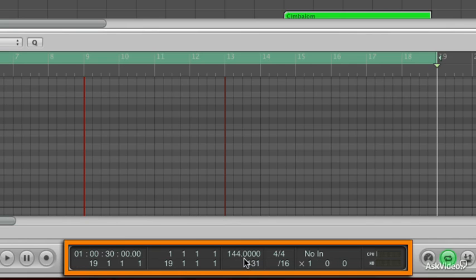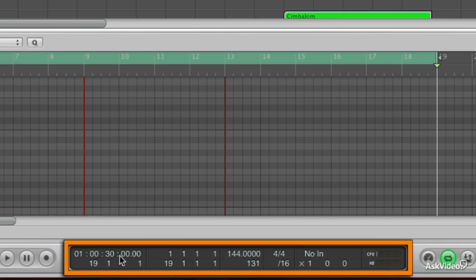So just by 1 BPM, going from 145 to 144, I'm at exactly 30 seconds. When I bounce that out, I know that I'll get myself a perfect 30-second loop.